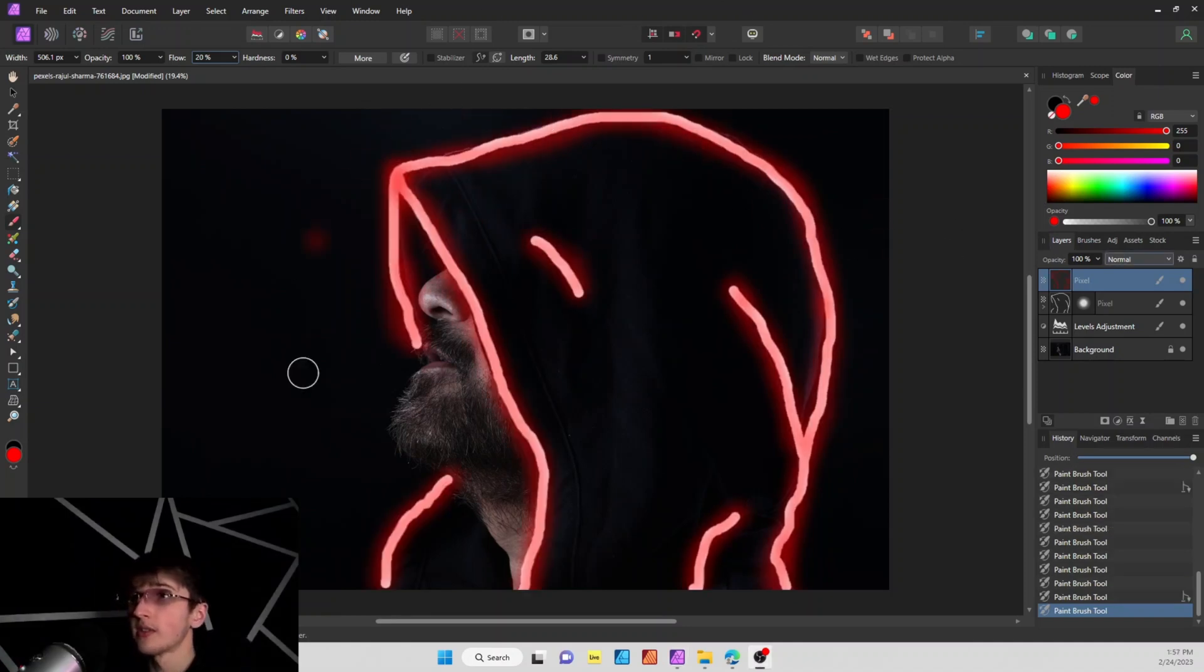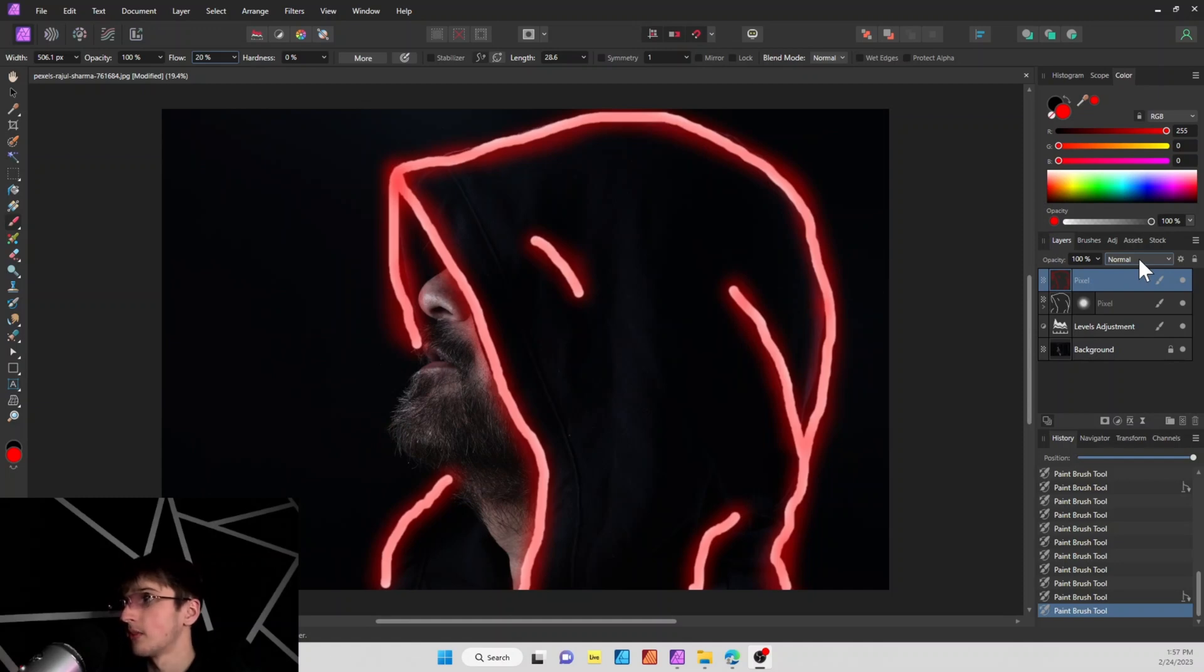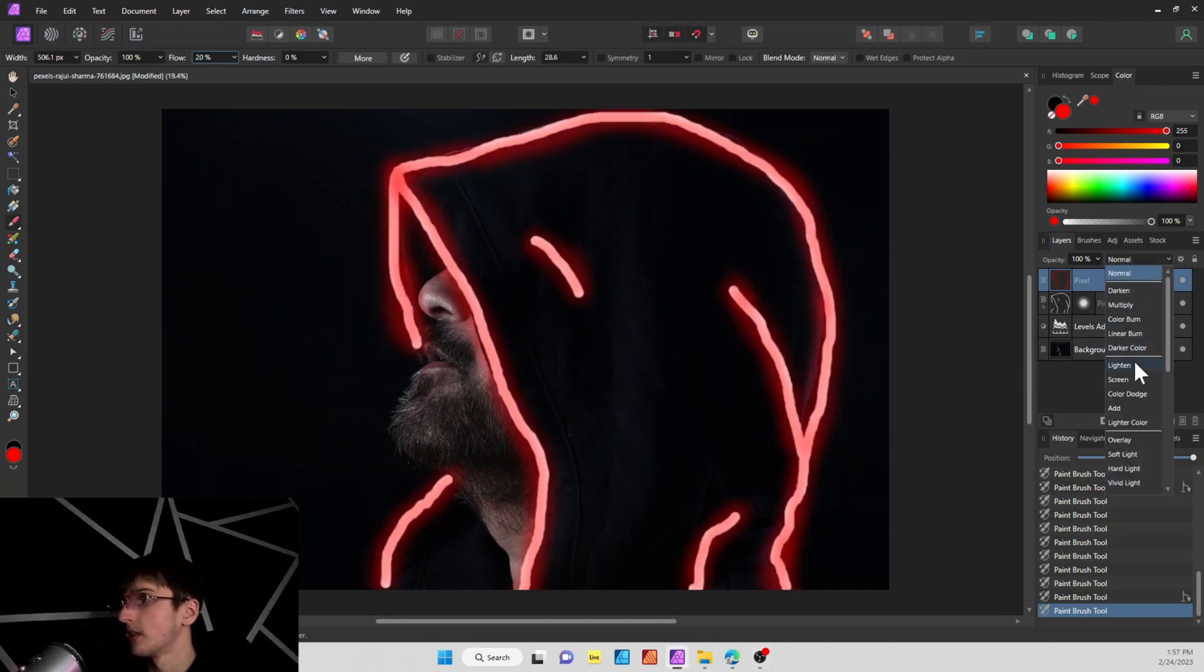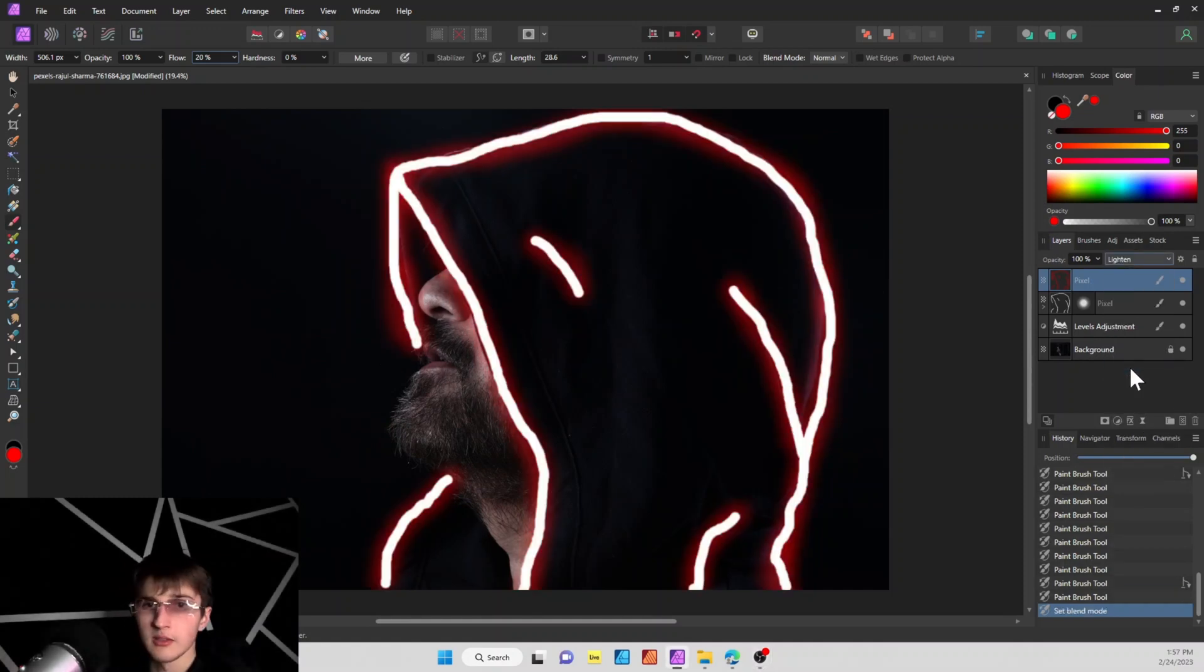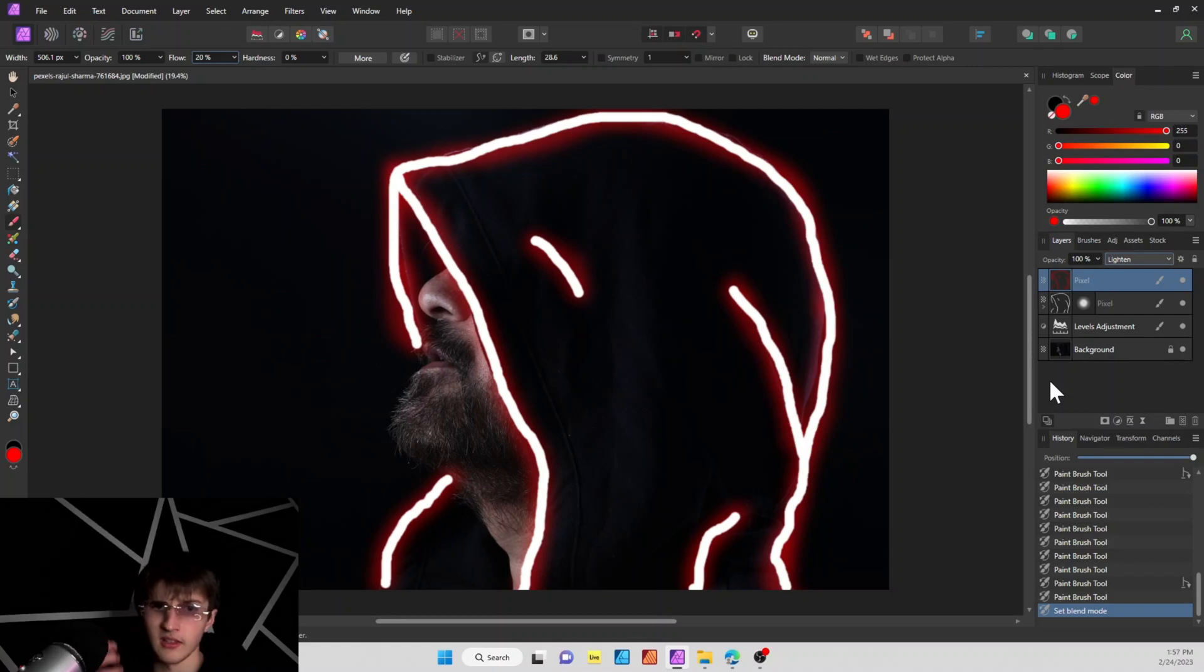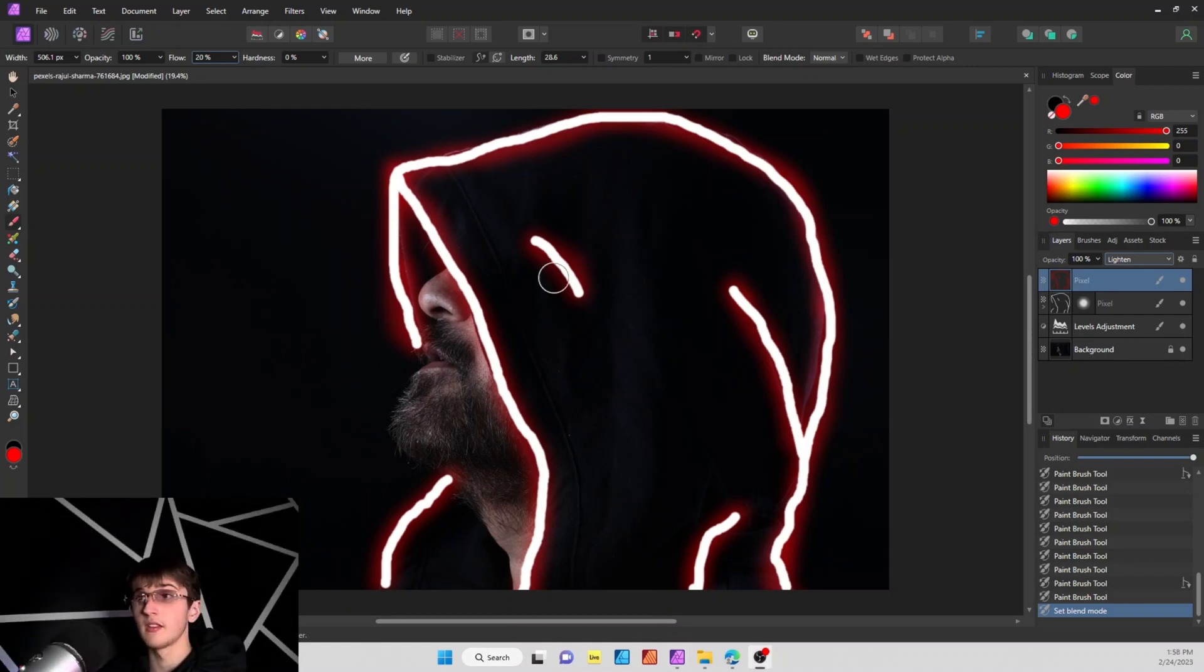Okay, so once you have everything kind of traced over like so, we're going to change the blend mode to lighten. It's as simple as clicking this button right here, and that will kind of send the white to the front.